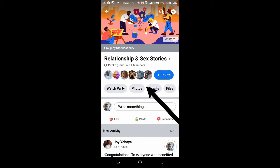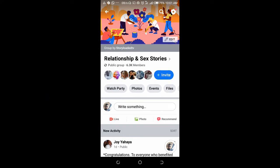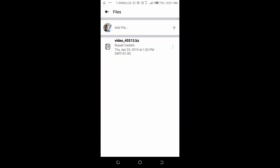At the top here, you can see some categories: Watch Party, Photos, Events, Files, and Albums. Click on Files, then click Add File.